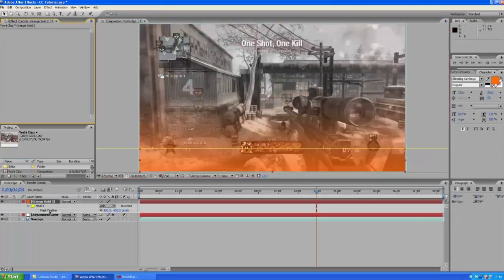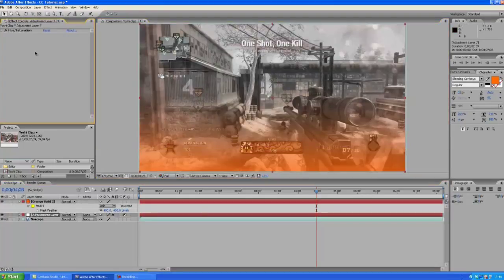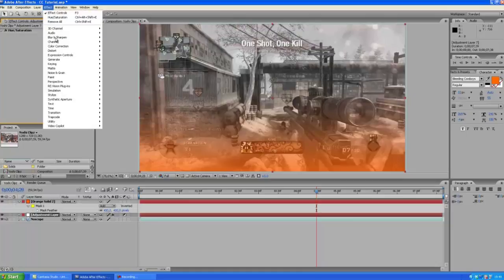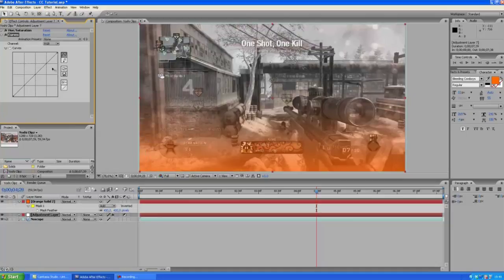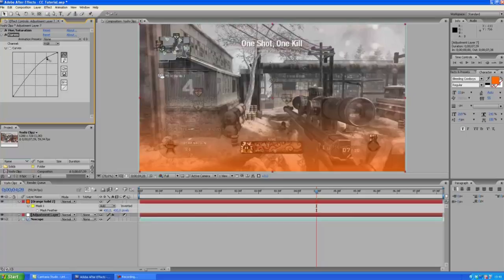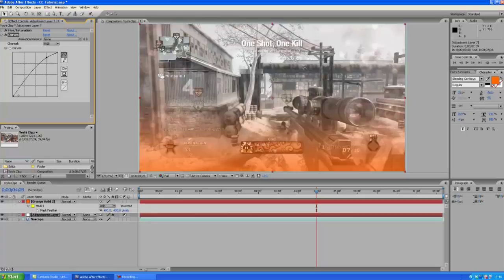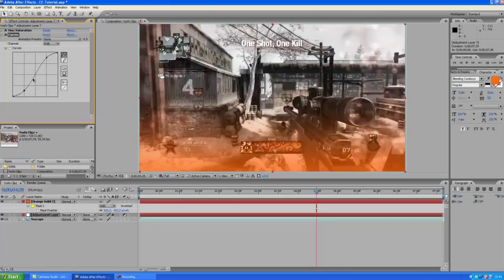Oh wait I almost forgot, we are going to make a quick curves adjustment to this too. So put this up pretty high like so, pretty harsh curve here to make this and get this look.